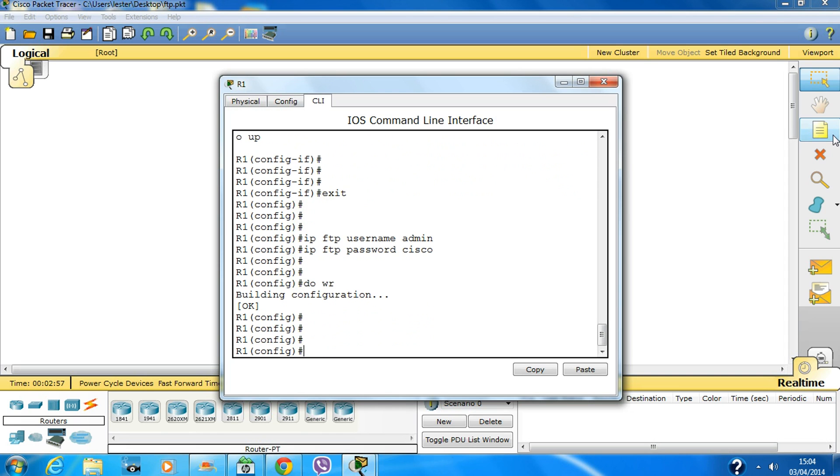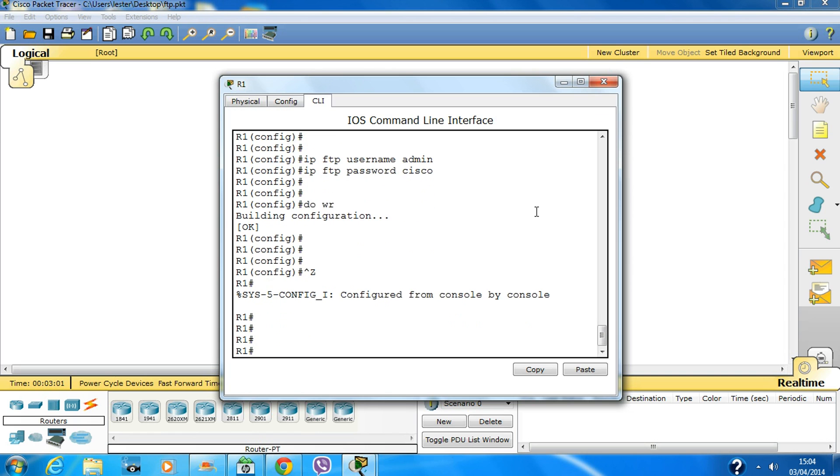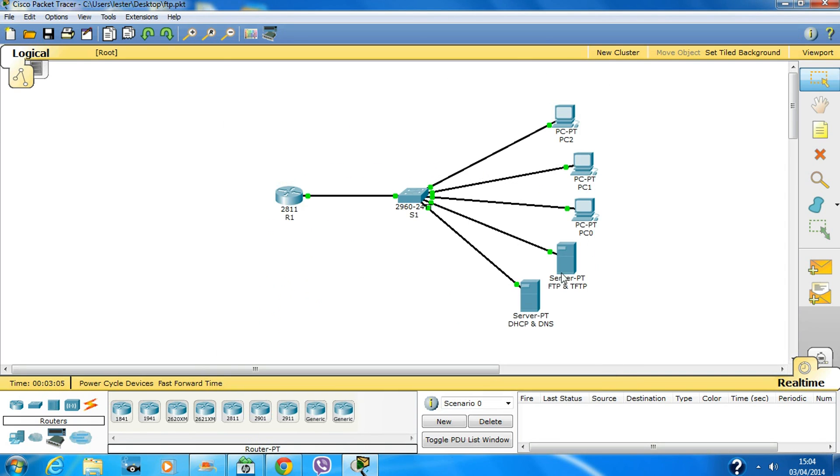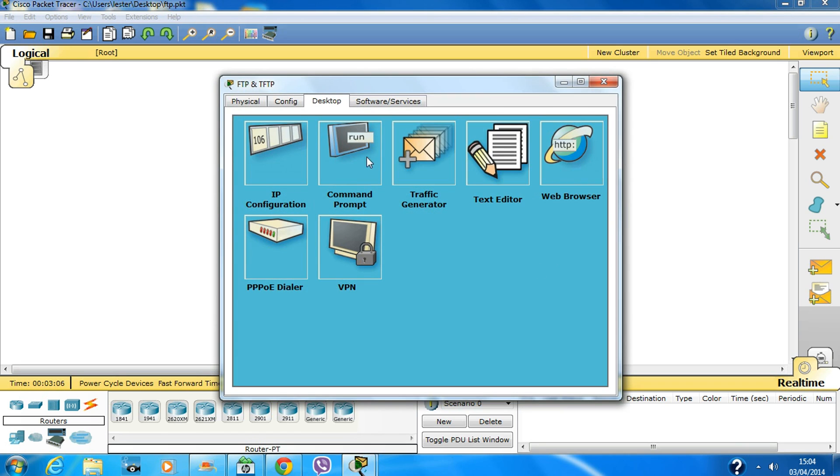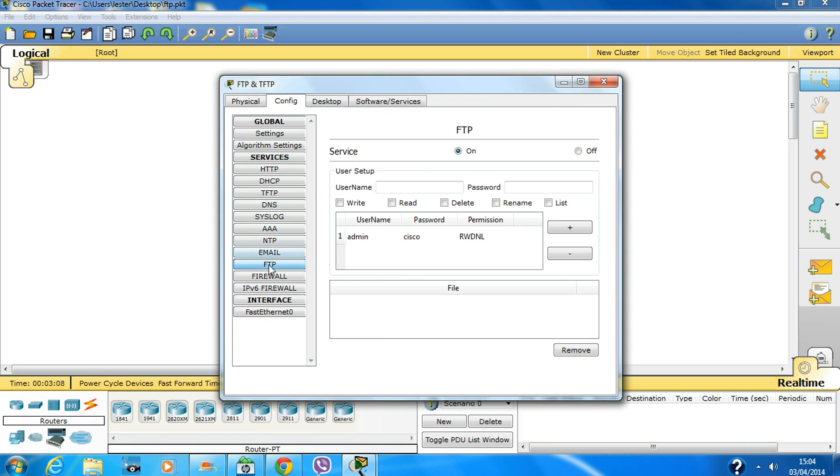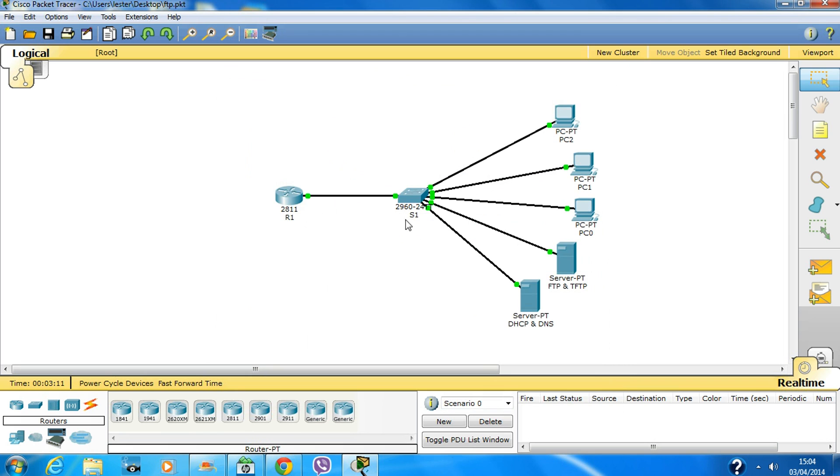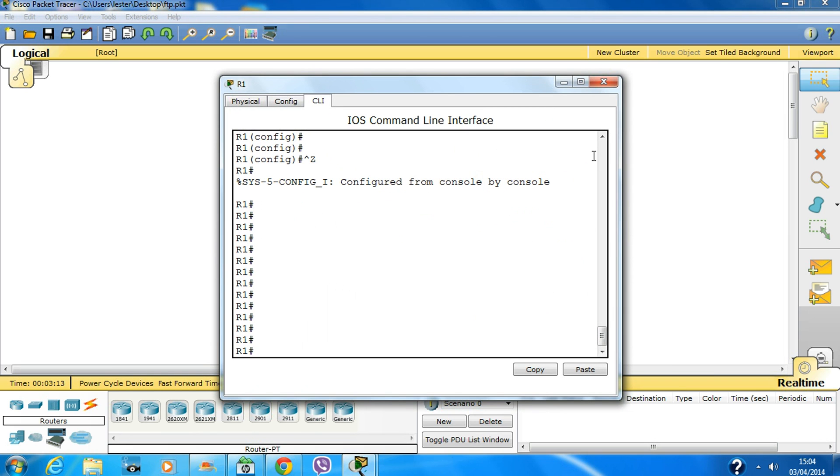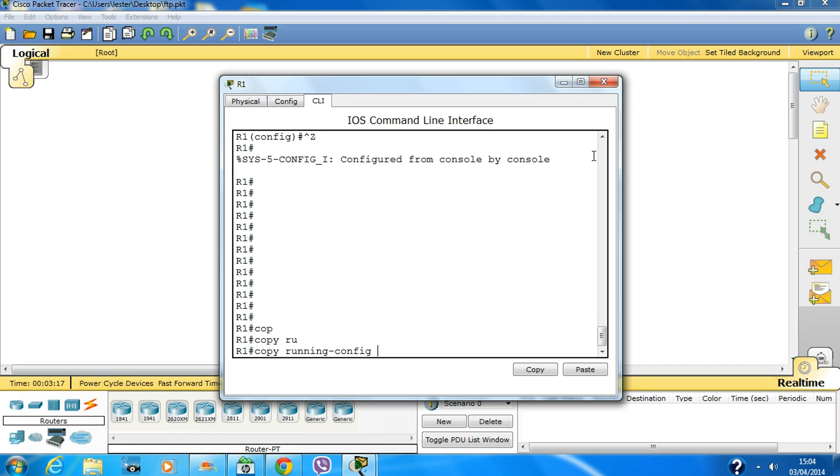Let's see, before this there are no configuration files stored on the FTP server. If I want to backup my running config to the FTP server, I need to type in this command.